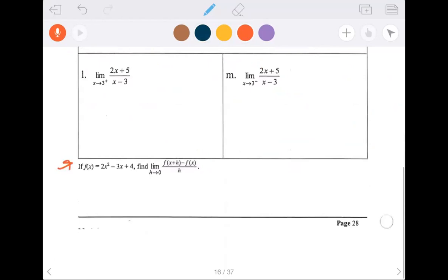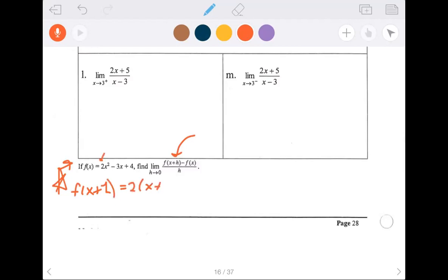We're off to this next one — find the limit as h approaches 0. This one's getting a star because it's a really important expression coming up in our next unit. So let's do f of x plus h. The function f takes whatever you're putting in, multiplies it by that squared — in this case x plus h — minus 3 times whatever's going in, which is x plus h, plus 4. That's f of x plus h.